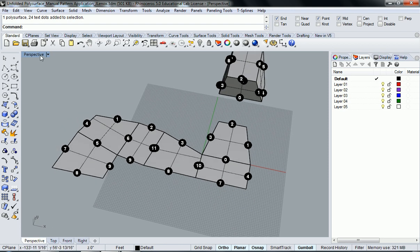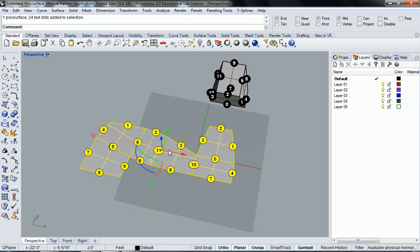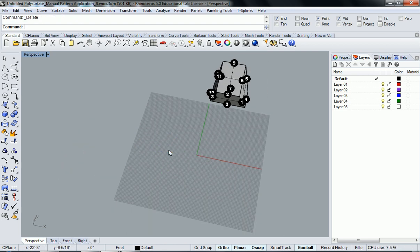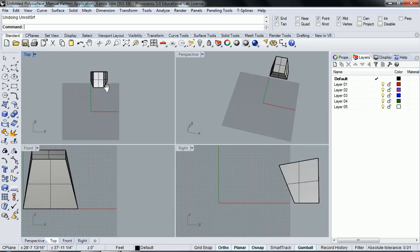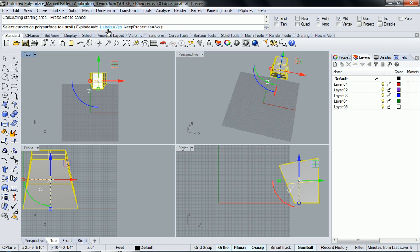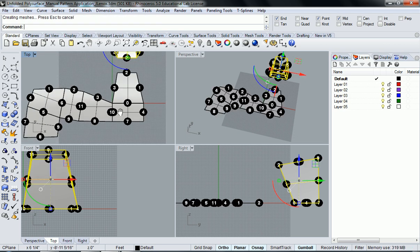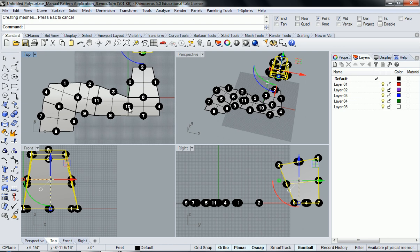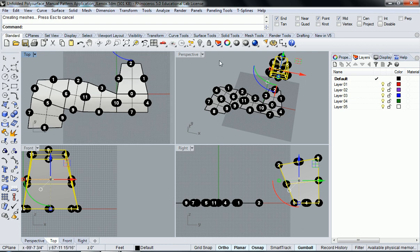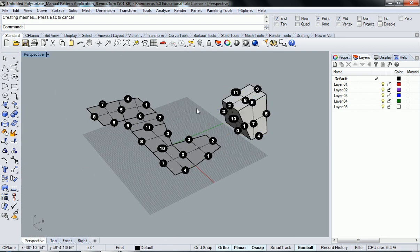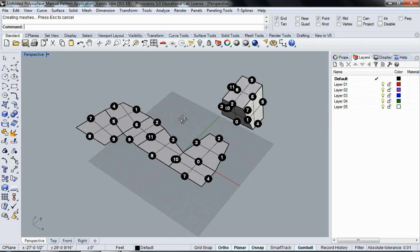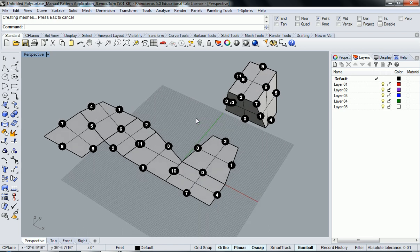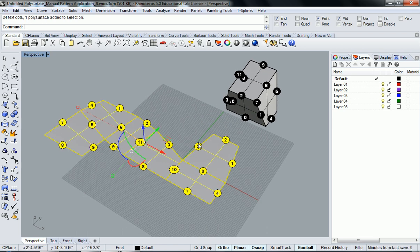And I've been told that the unroll sometimes is affected by what view you're in. So I'm just going to try and unroll from top view and see if it gives me a different result. I'm going to keep labels on, explode no, and it looks like it gave me the same result. So I wasn't sure if it did or not, but that's what you get right there. So the labels are really good. It'll help you.